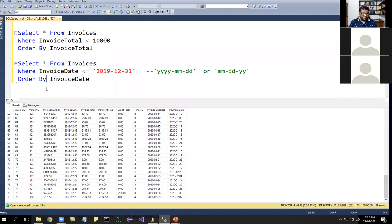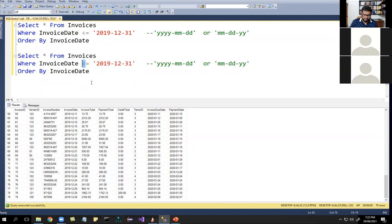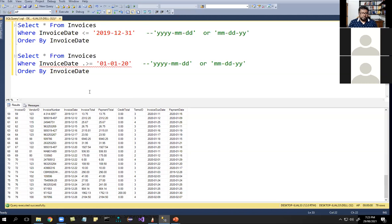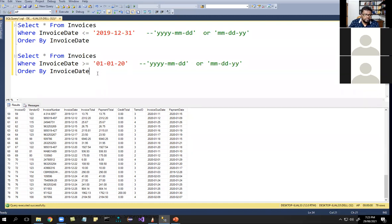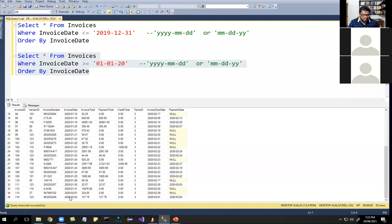We can also try the format MM-DD-YYYY. Using WHERE invoice_date >= '01-01-2020', this shows records from January 2020 onwards. So if it is a date value or text value, we enclose it in single quotes; if it is a numeric value, we do not enclose it in single quotes.